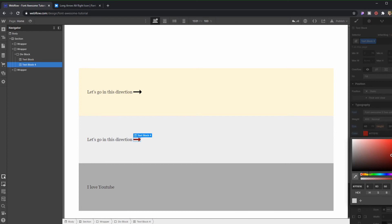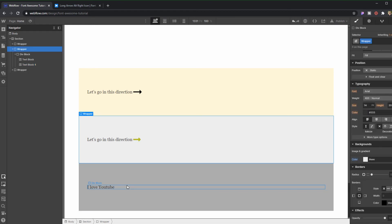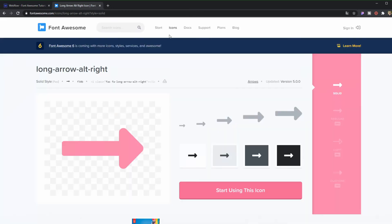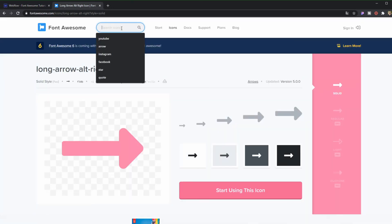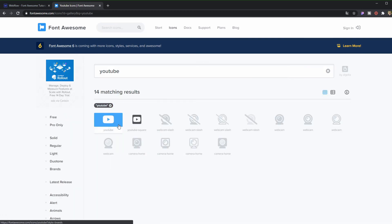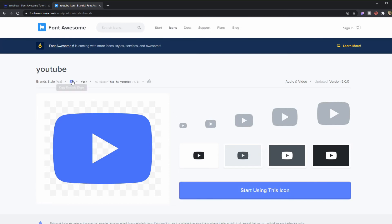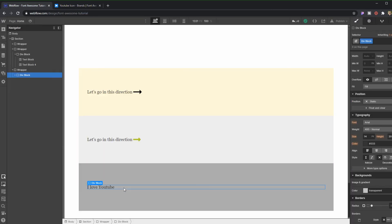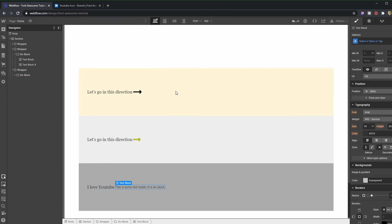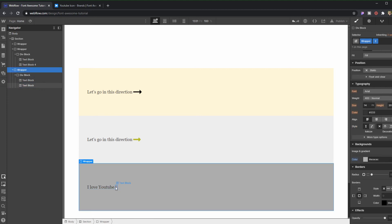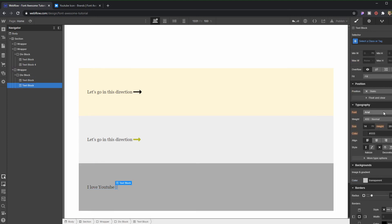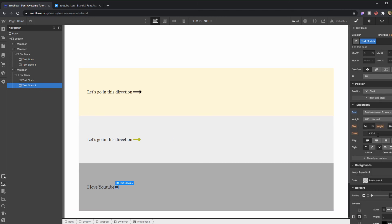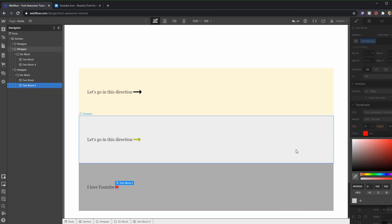It also works with brands. Let's say here I want to search Facebook, Instagram, or YouTube. You're going to be using this quite a lot for the footer and the social links. Same process - paste it here, but now we're going to need to choose not the regular one but the brand one. And it works exactly the same way. Isn't that fast?